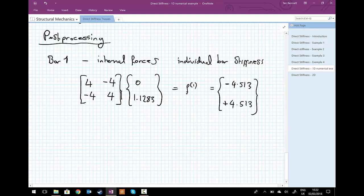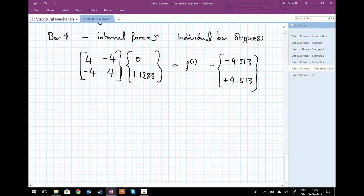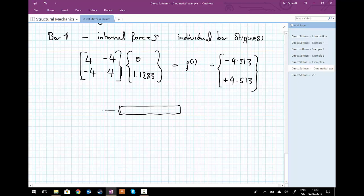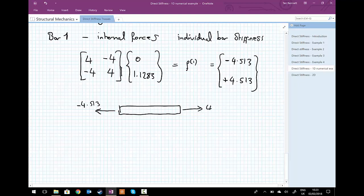It's useful to do a sanity check. Since we're pulling the whole system into tension, the -4.513 means the force at node one points in the left (negative x) direction, and +4.513 at node two points to the right. Drawing a free body diagram confirms the bar is in tension — equal and opposite signs on the internal forces make physical sense.